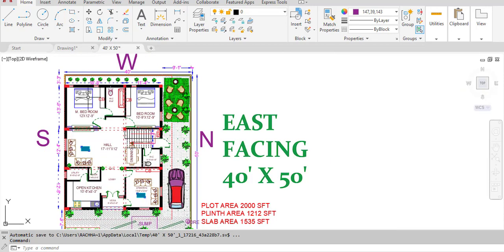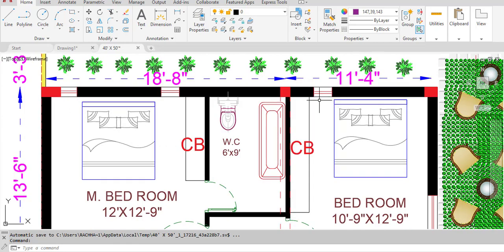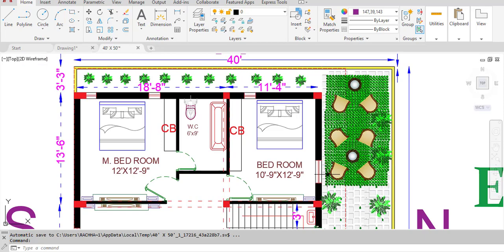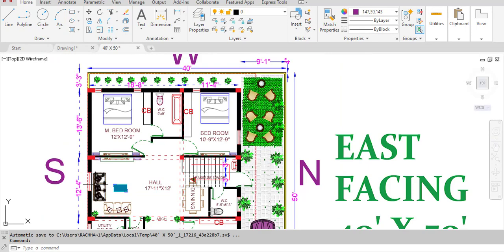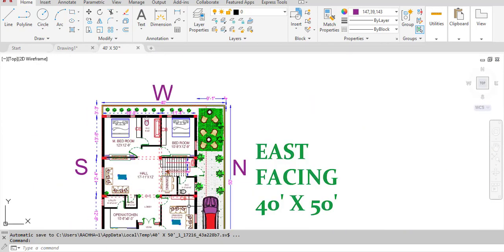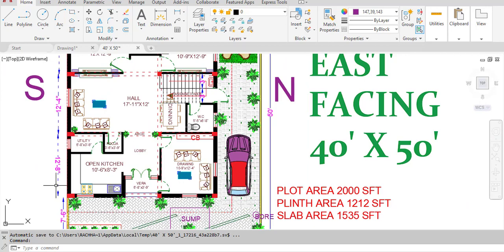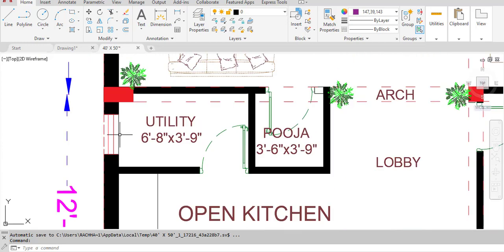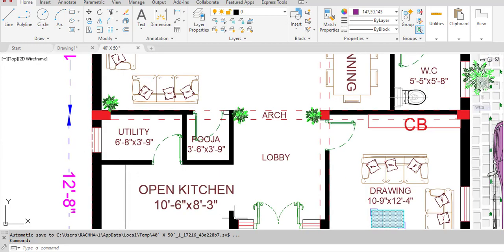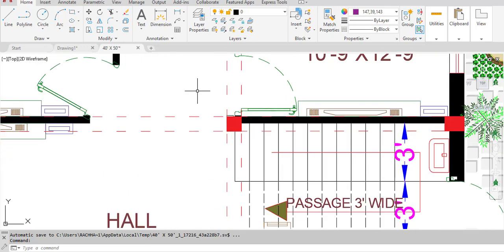Coming to the windows: window 1 and window 2 are in the master bedroom, window 3 is in the second bedroom, window 4 and window 5 are in the hall, windows 6 and 7 are in the drawing room, window 8 is in the kitchen, and window 9 is in the utility room.